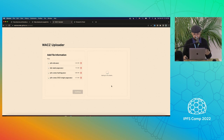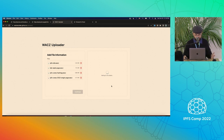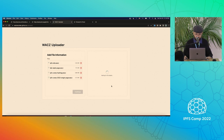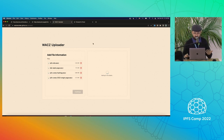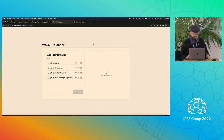What this does is upload all these files to Web3.Storage, and then we have a static site generator that creates a static viewer for all these web archives.